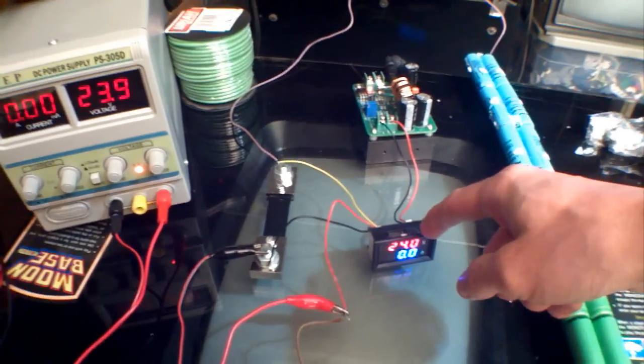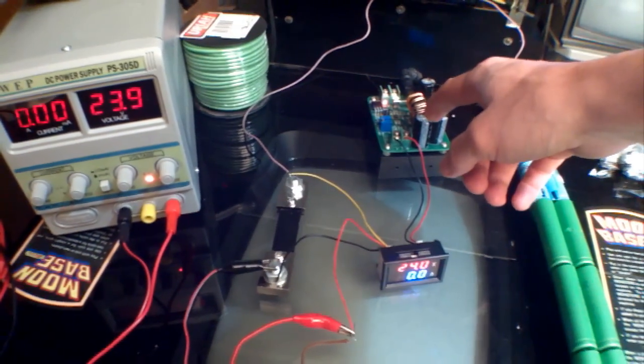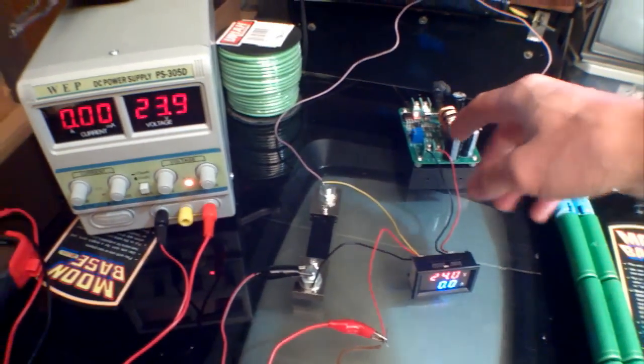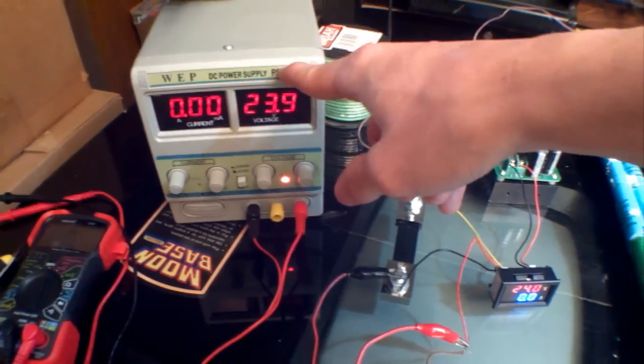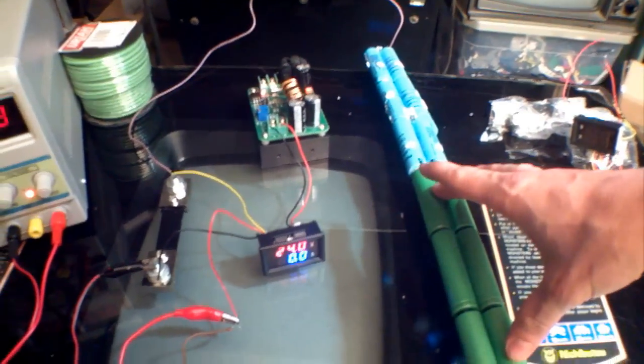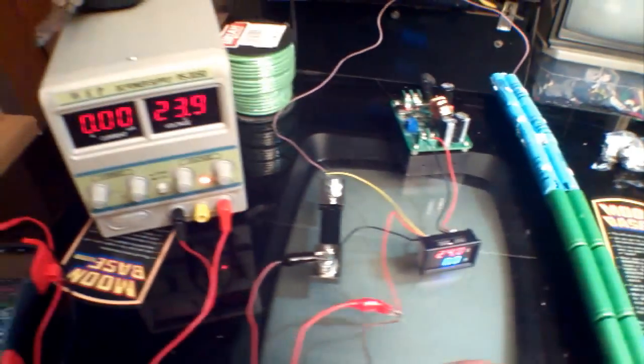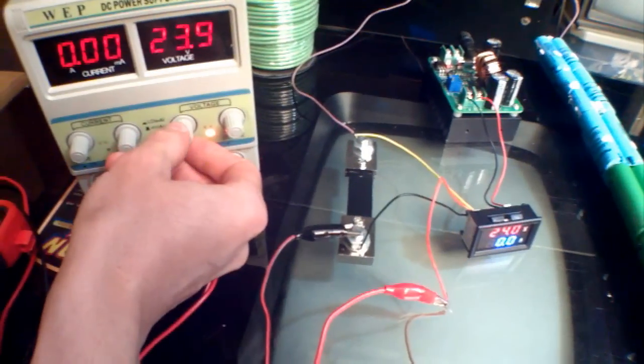I currently have this power meter hooked up to run off of this 16 volt power supply and measure the voltage going from this power supply charging these lithium batteries. Now if I bring the voltage up, you should be able to see the amperage go up.